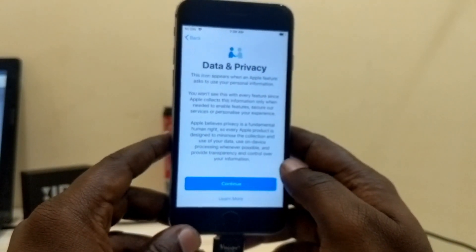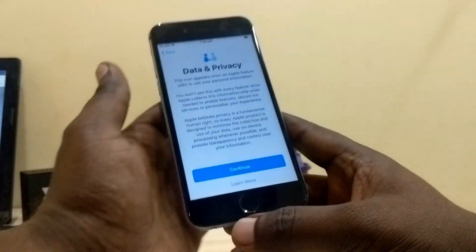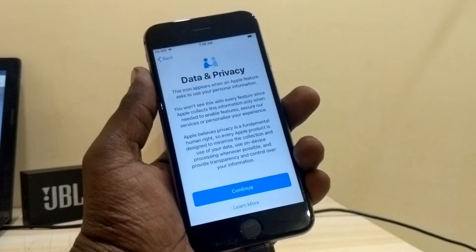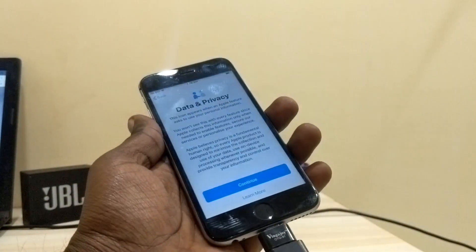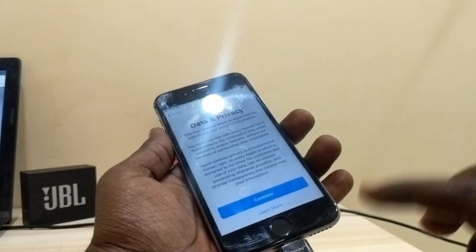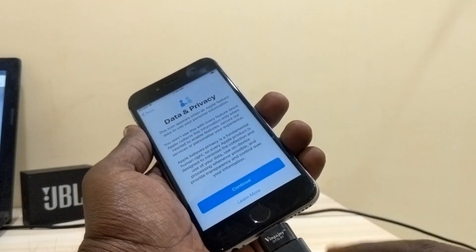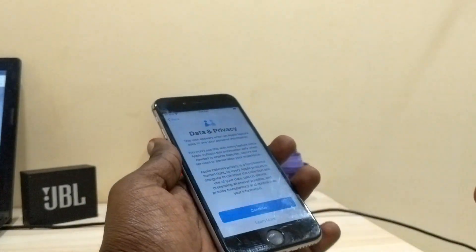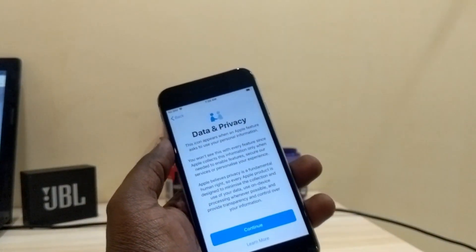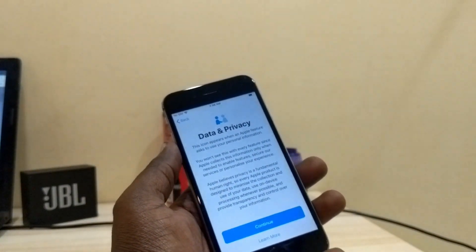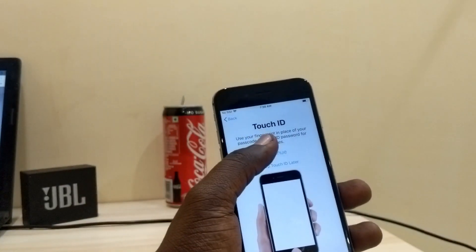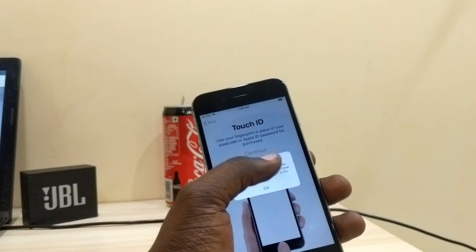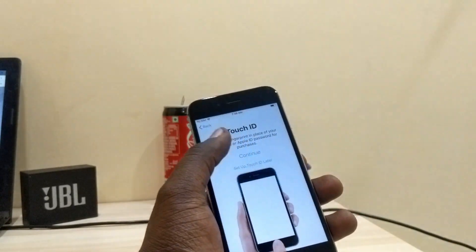It's checking — okay, here it is! It jumped directly to the data and privacy screen, as you can see. Now carefully remove the iFlash drive. Here it is — you can see 'Set up Touch ID later'.